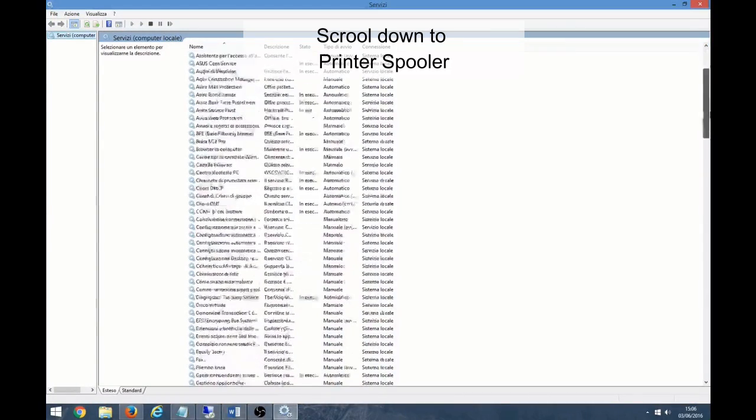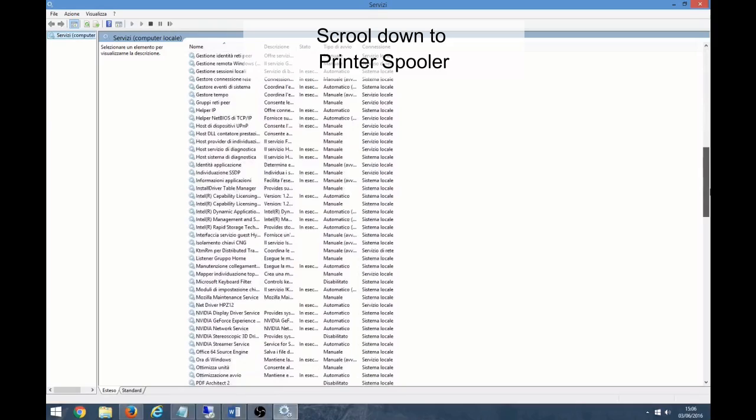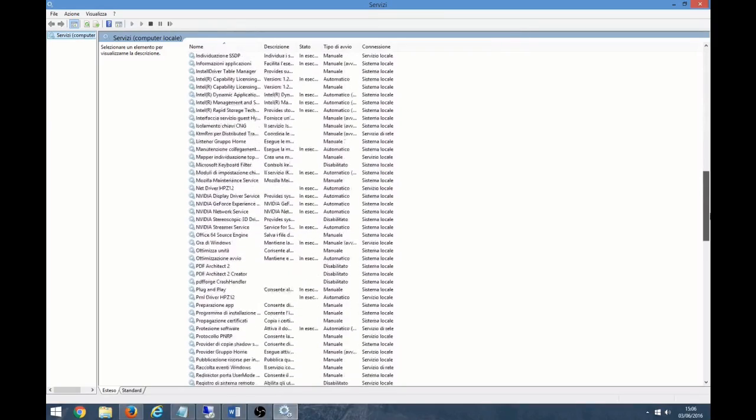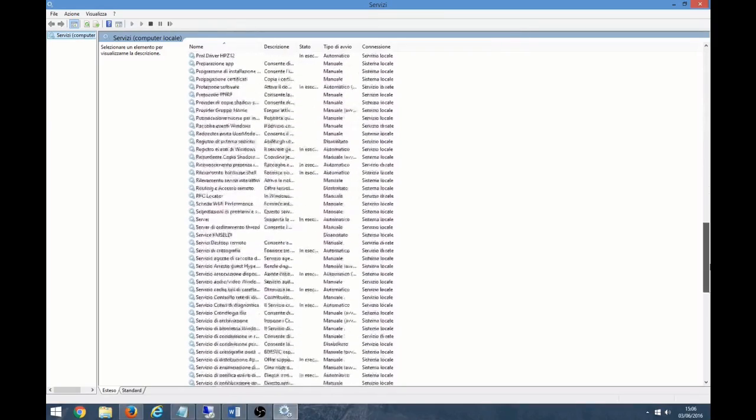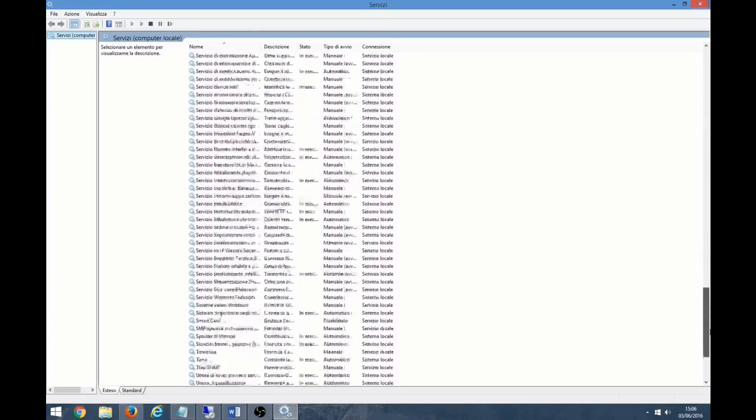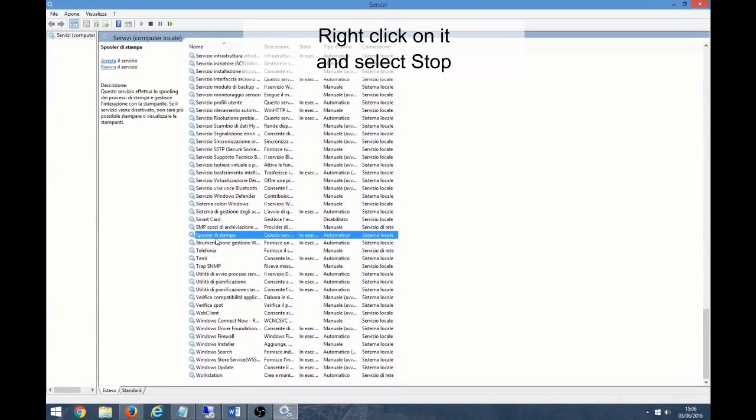Scroll down to the Print Spooler. Right-click on it and select Stop.